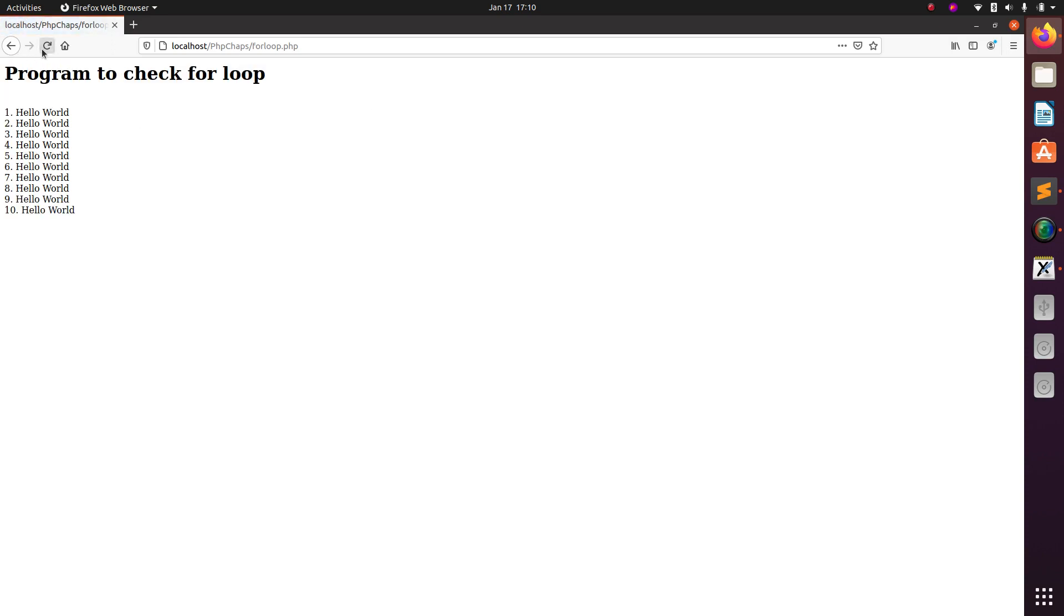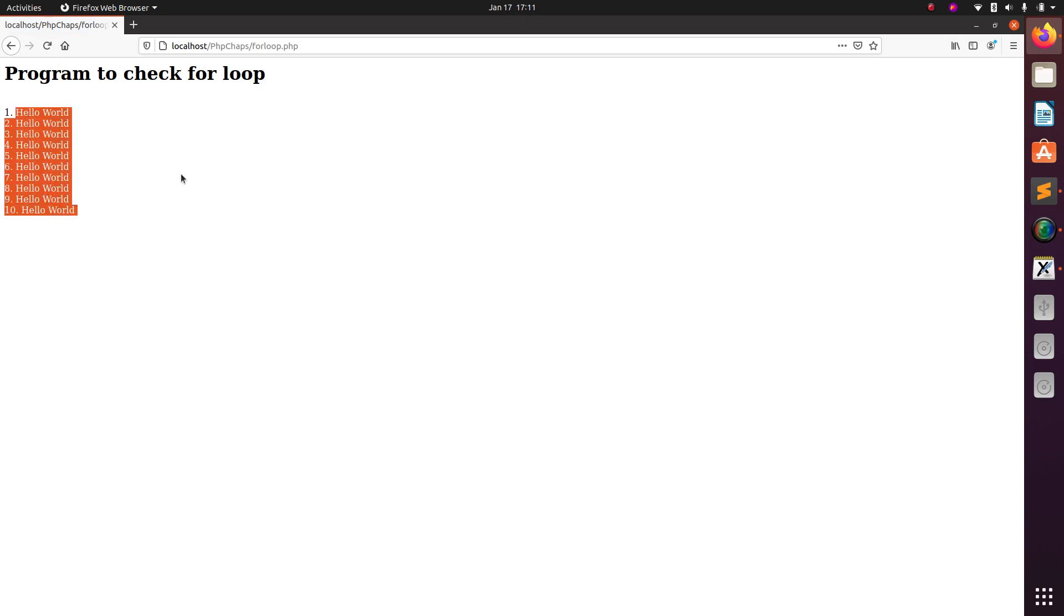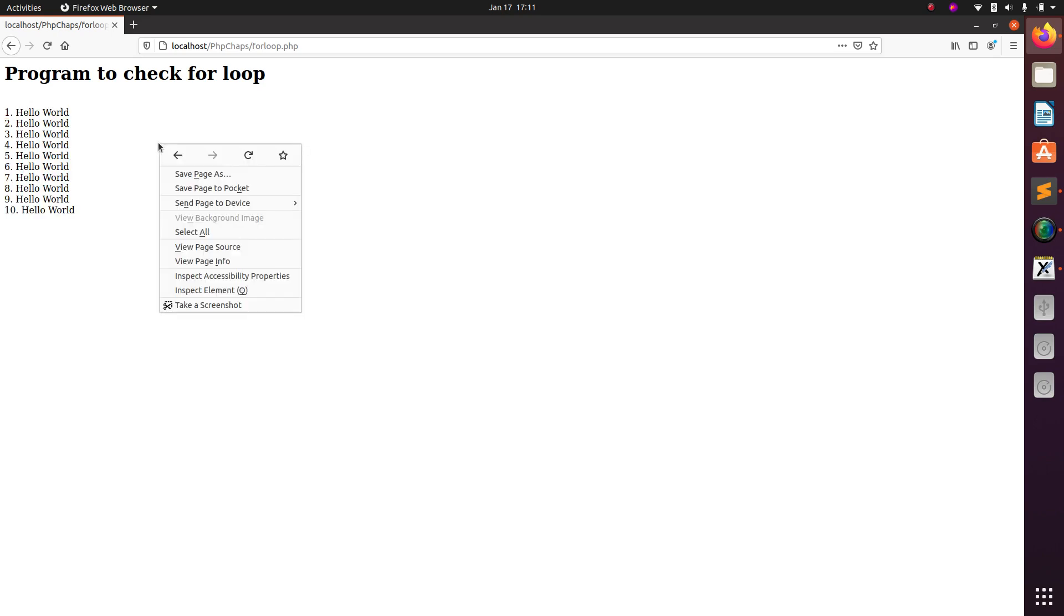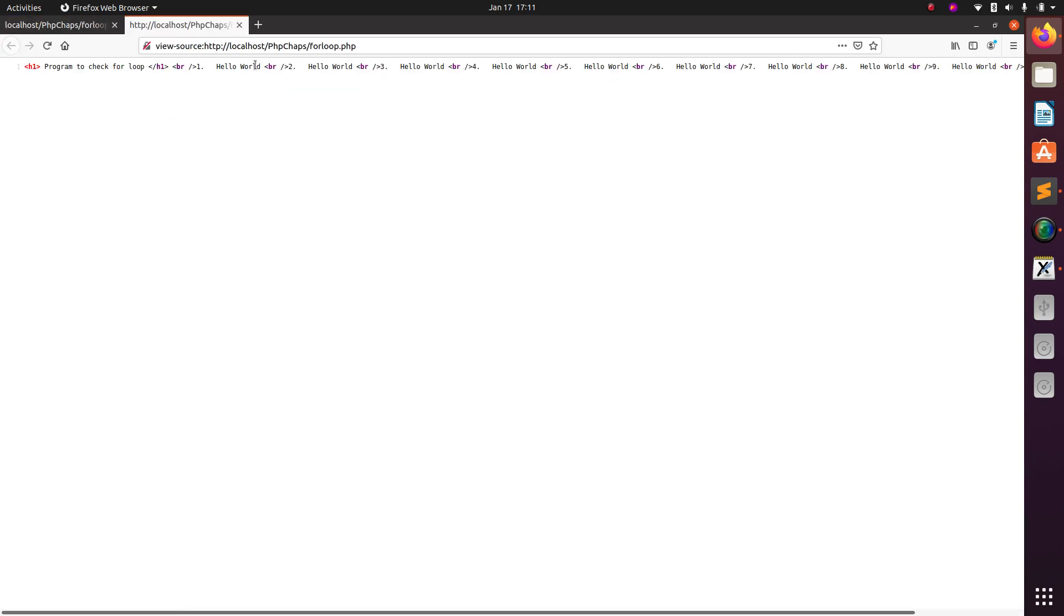Here: program to check for loop. So you are getting one, two, three, four like this. But if you are trying to check the source, you won't get anything because PHP server is server side. So if I am trying to view the source code, just getting hello hello hello, but it is not a good one.